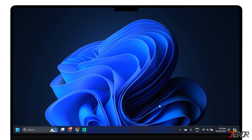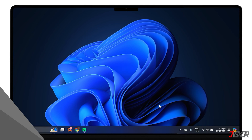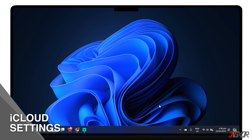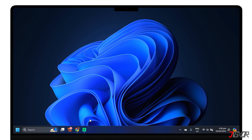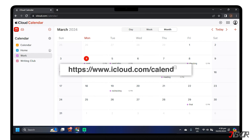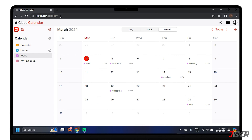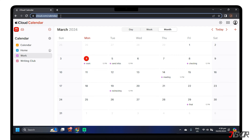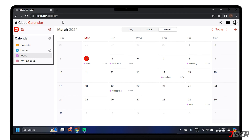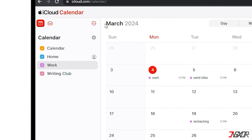To sync your Apple Calendar with your Google account, please note that it must be set for public access. On your computer, visit iCloud.com and sign in. Ensure you're using the correct iCloud account. On the iCloud Calendar screen, you can choose which calendar you'll sync in Google. In my case, I'll select this Work Calendar.